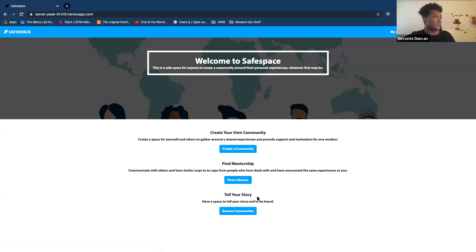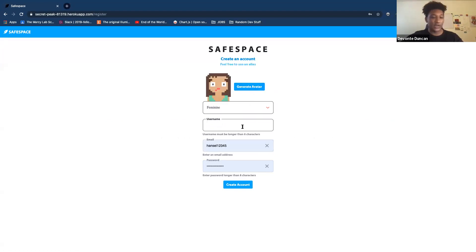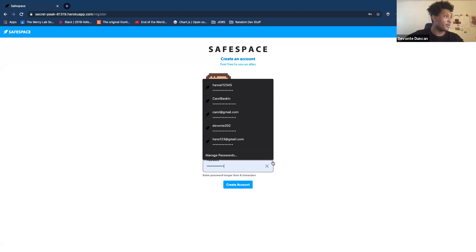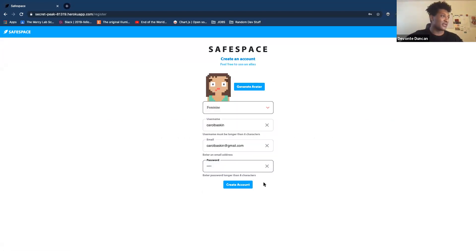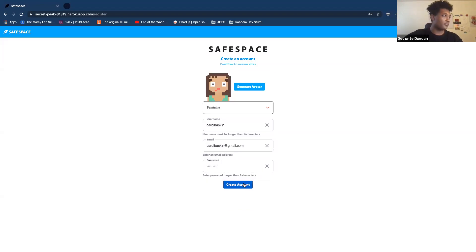Let me log out because I'm already logged in, and let's create an account to see what the user's journey would be like. The very first thing you see is a registration page. Let's generate something — I'm going to be Carol Baskin, that works for me. Let's make a password. These forms are actually controlled, so if I put in a password that doesn't meet the recommendations, it's going to tell me. Let's put in a proper password and create our account.